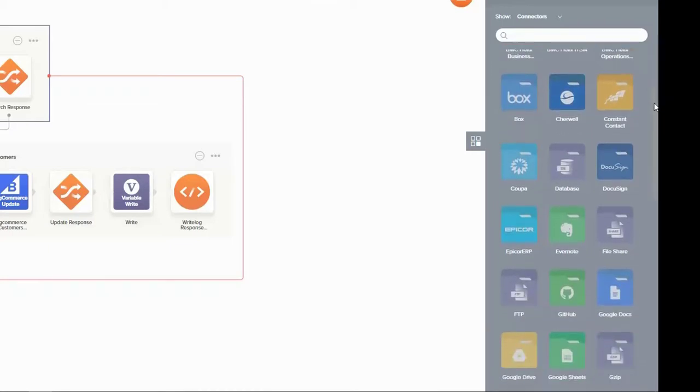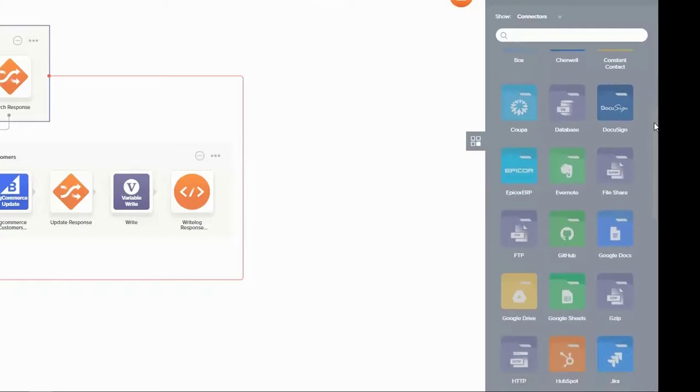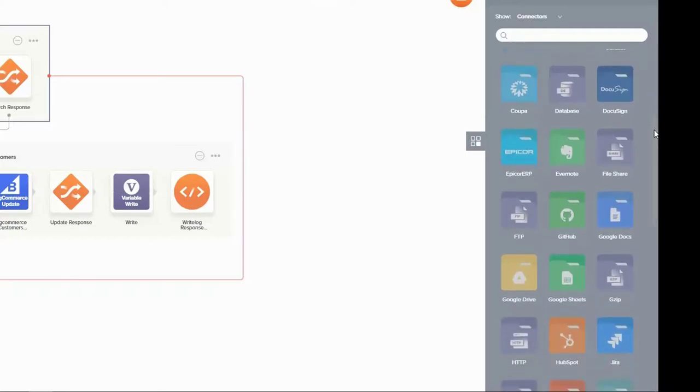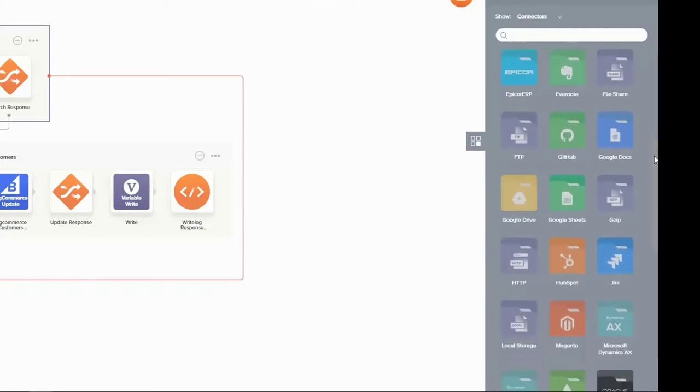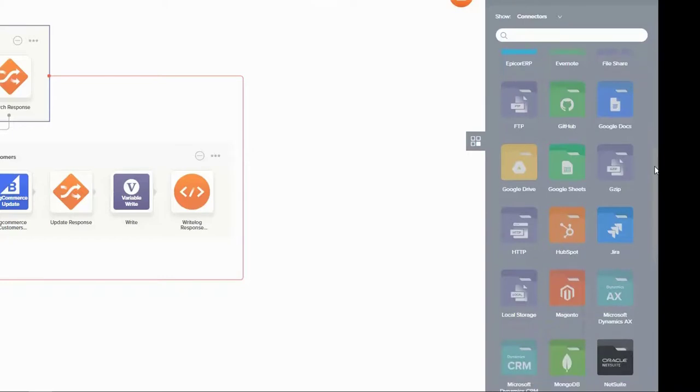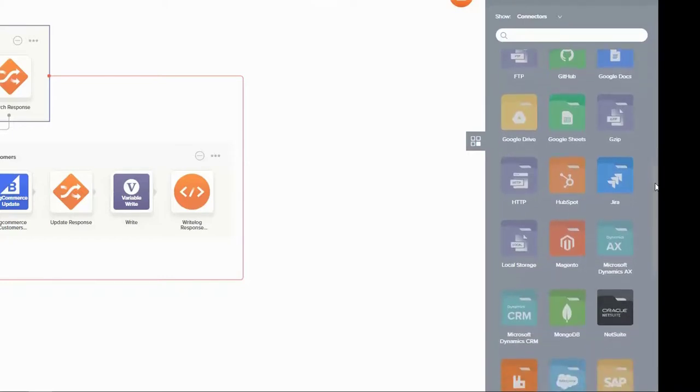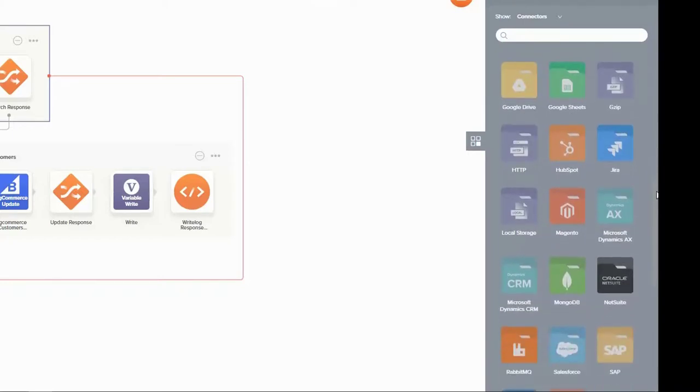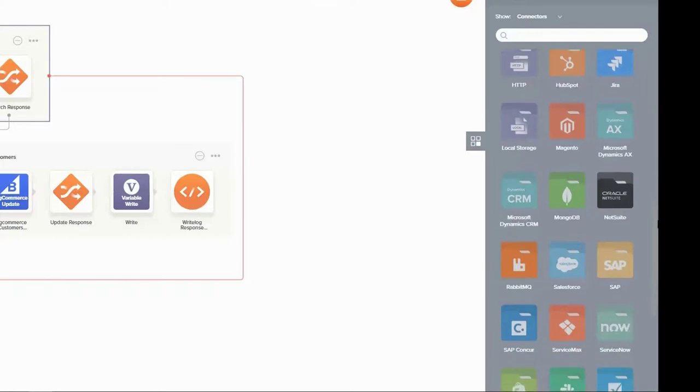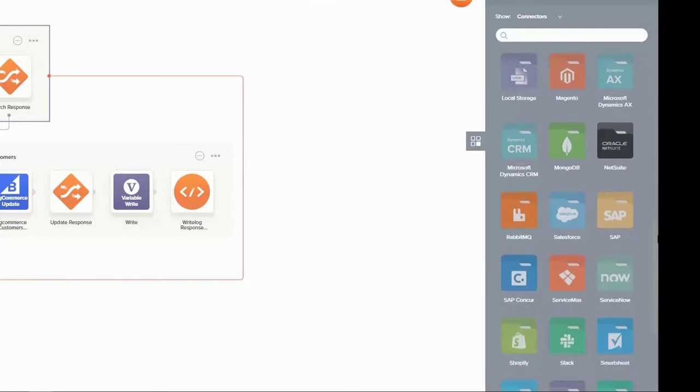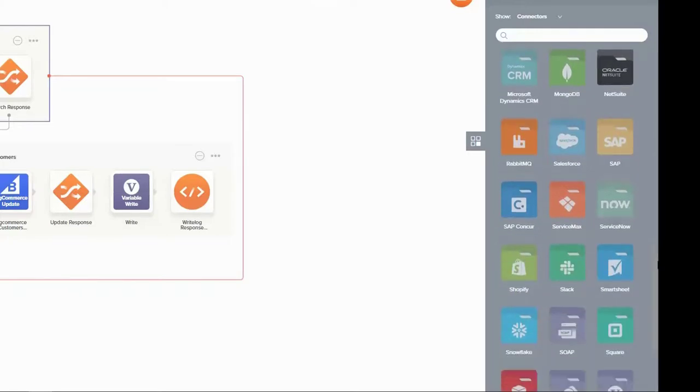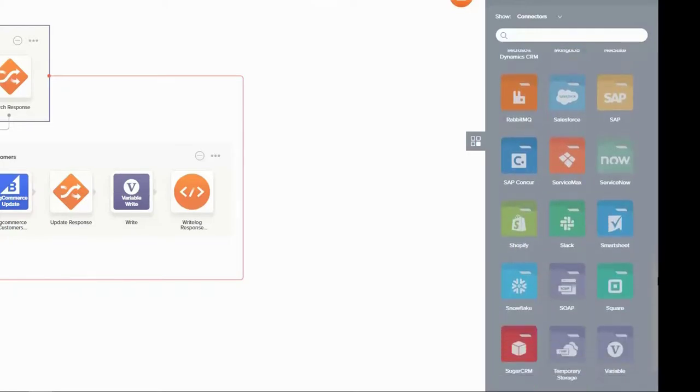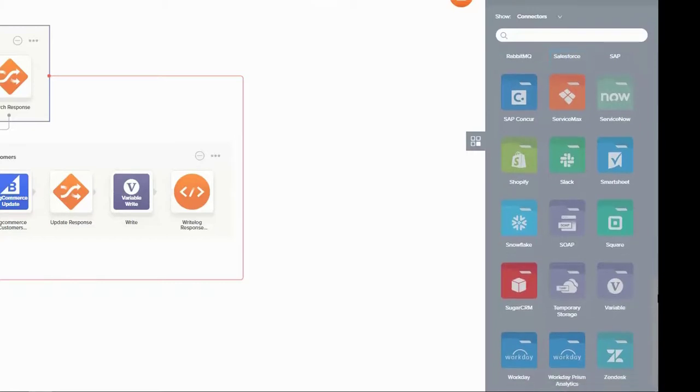These connectors include enterprise applications that have been traditionally difficult to integrate with, as well as some of the common systems that are often part of many of our customers' ecosystem. They include BigCommerce, BMC, Coupa, Jira, Microsoft Dynamics 365, NetSuite, SAP, Salesforce, Slack, Snowflake, Workday, just to name a few.